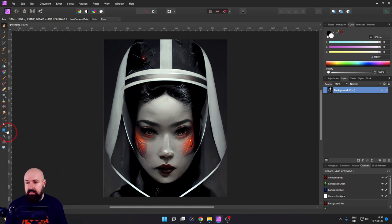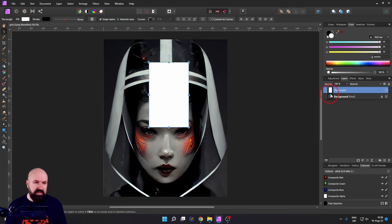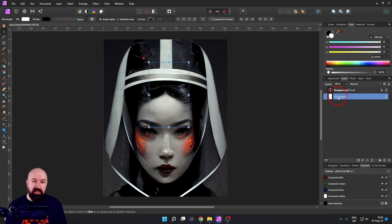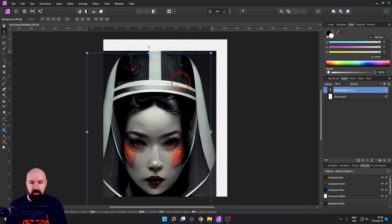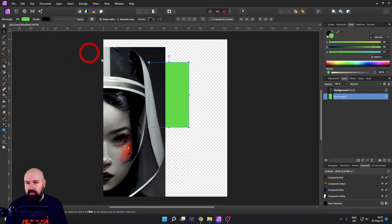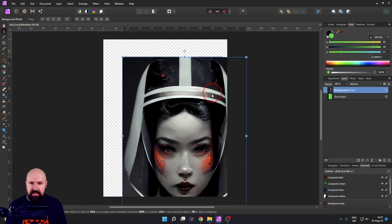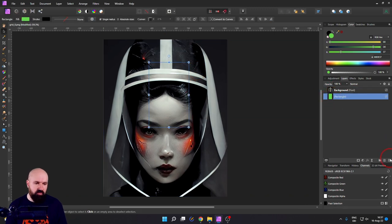The way to think about layers is in the sense of glass sheets that are lying on top of each other and you're looking from the top down through them. When I put another layer — for example a rectangle — on top of this, you can see that the rectangle layer is now on top of my image. If I drag this below the image, the layer is still there but I can't see it because it is behind the image. So this is the basic way how layers work.